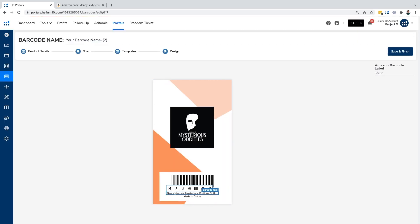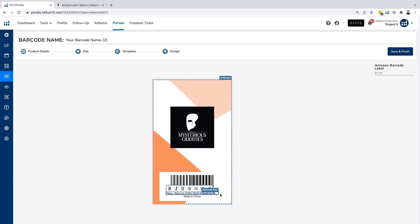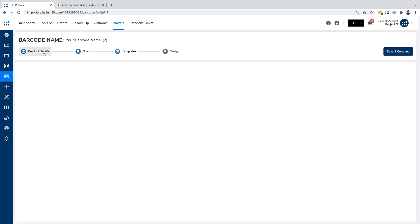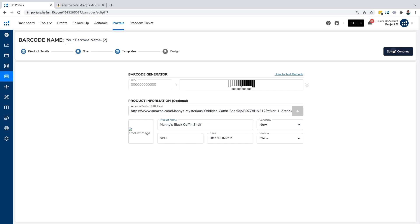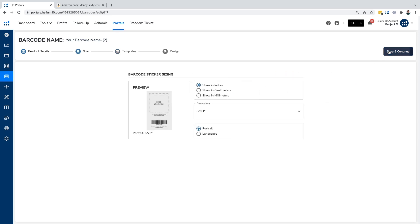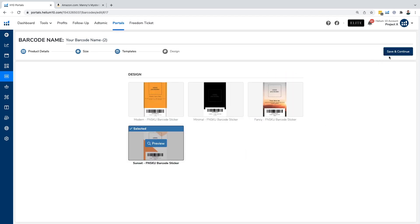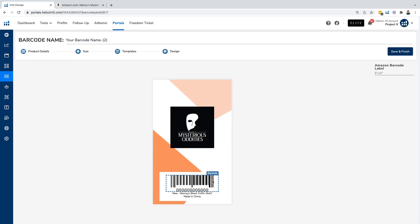I don't want it to say new. I just wanted to say Manny's mysterious, but I just want to say maybe Manny's coffin shelf. I can do it here, which you can see is taking me a little bit because I've got to delete information. Or I can go back to the product details and edit it here. Let's say I just wanted to say Manny's coffin shelf black. Let's say Manny's black coffin shelf. I want to delete all the rest of that information. I click on save and continue. Manny's black coffin shelf.